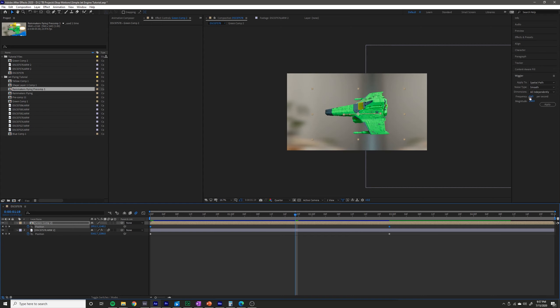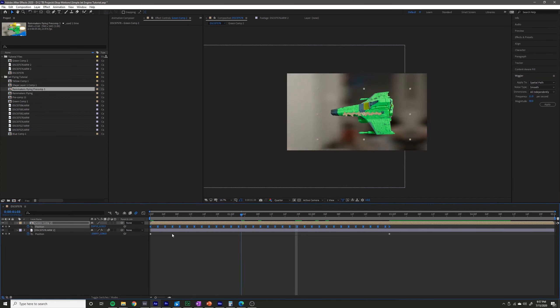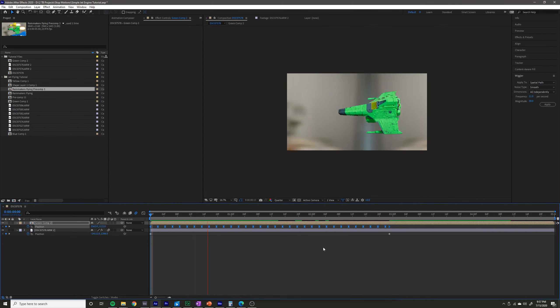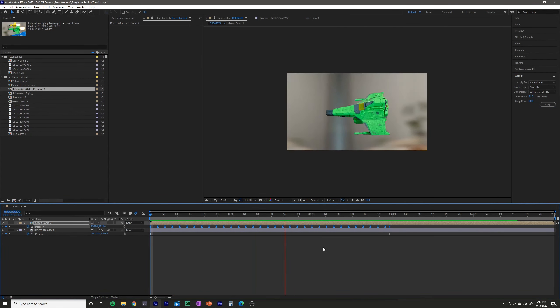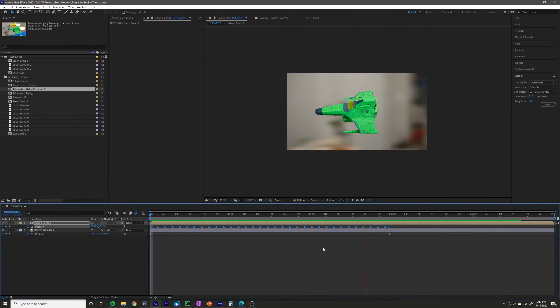So I'm going to decrease the frequency a bit — maybe around 11 — and decrease the magnitude as well, maybe 30. I'm just kind of guessing and eyeballing; you can change it to whatever looks good for you.